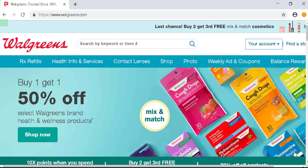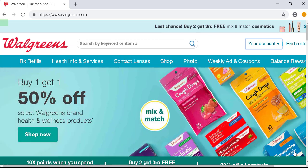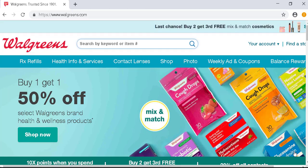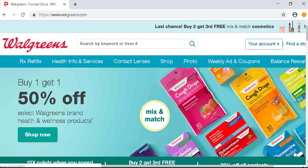Watch as I tab through — you should see a cursor follow. Now you see that 'your account' is highlighted, but JAWS said it was still the search button. So this happens sometimes. I'm going to hit tab again, and that one is 'find a store,' which is now highlighted.